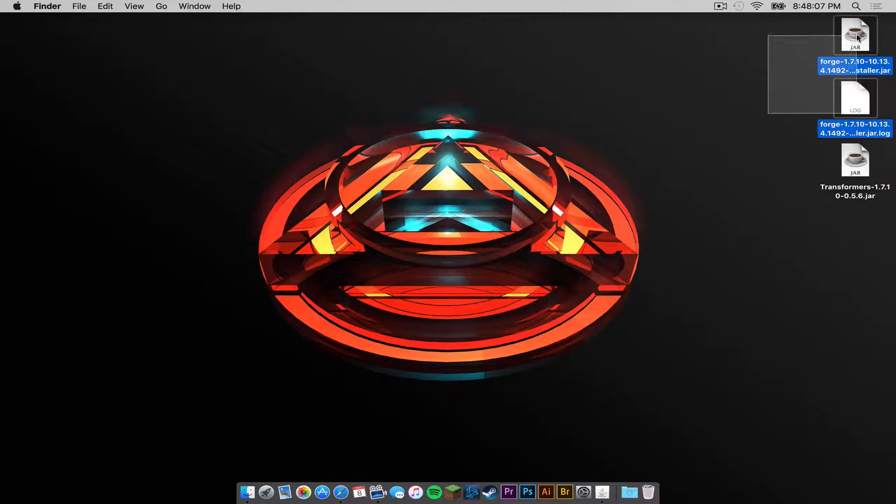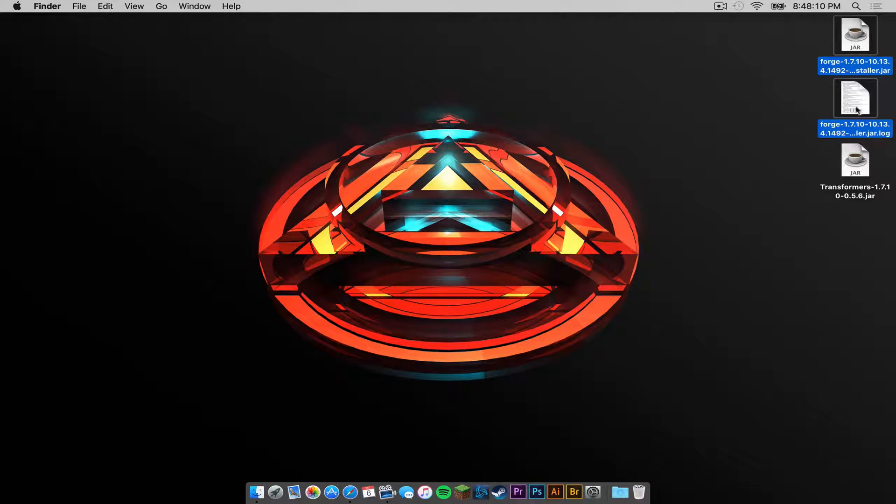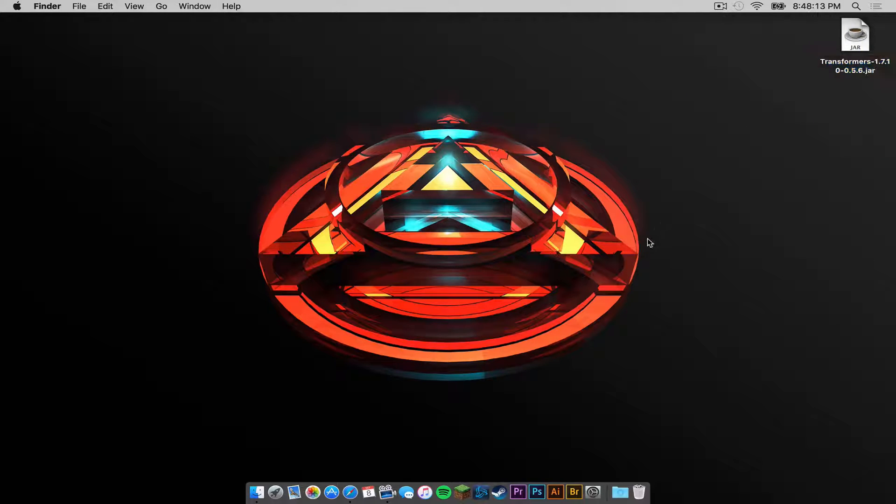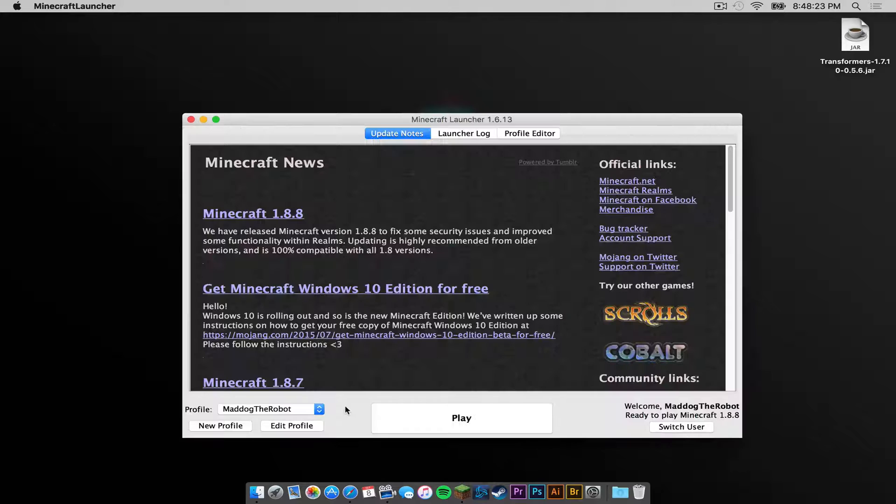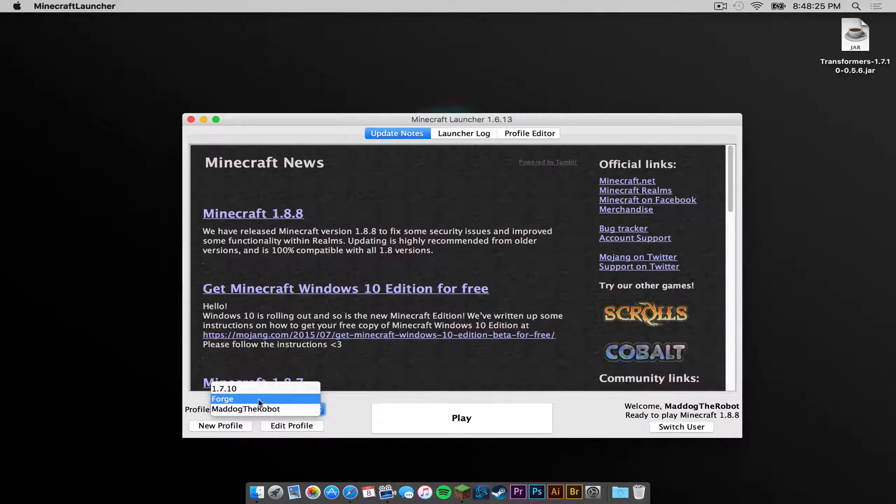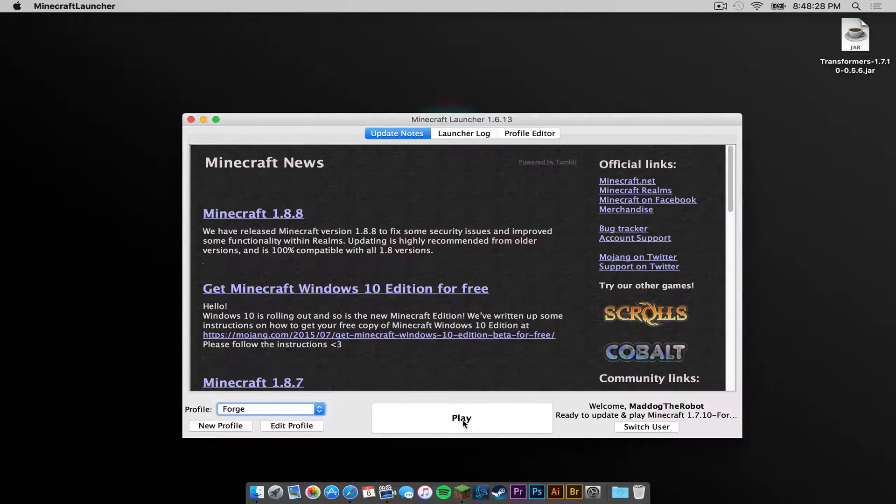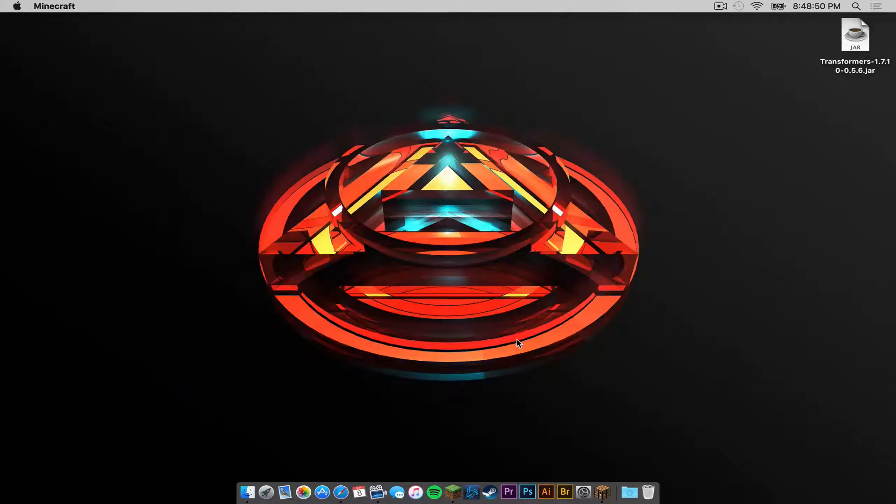Now let's drag these two files to the trash. You should have a ForgeInstaller.jar and a Log file. Let's move those to the trash. Now let's open up our Minecraft application. In the Profile menu, a new profile should appear called Forge. Click on that. Then press Play. Once that is complete, press Quick Game.